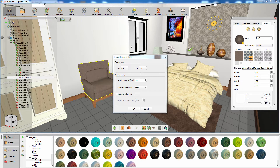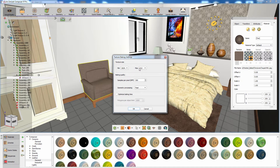In the Light Baking dialog, you can set the minimum and maximum size for the light maps. In the case of baking maps for multiple objects, the minimum value would be assigned to the small objects, while the maximum value would be assigned to the larger ones.